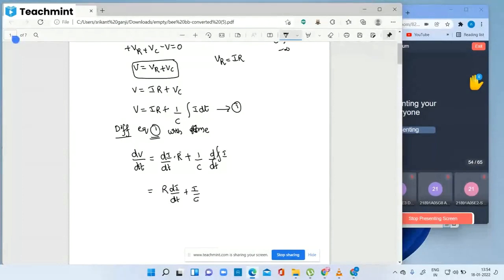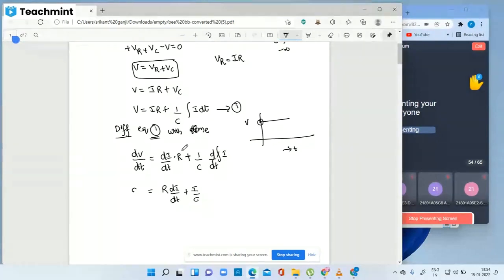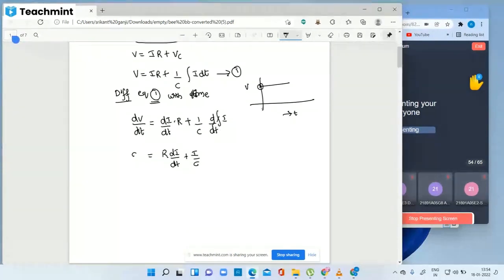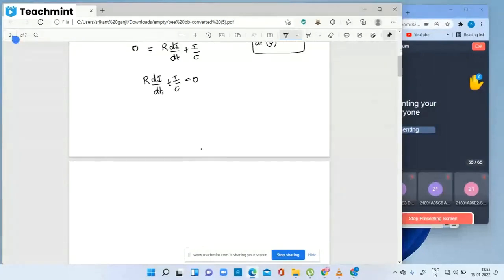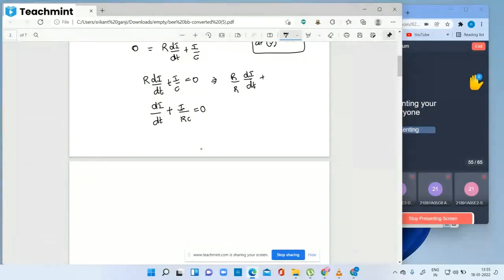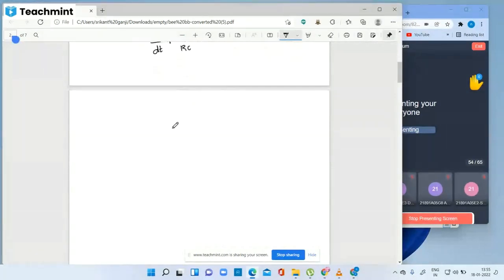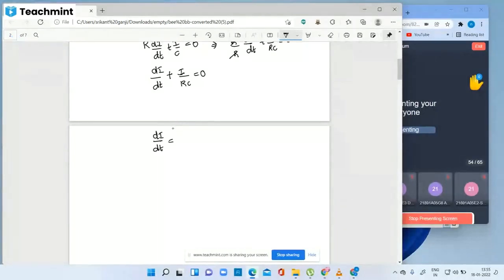Since we are applying a DC voltage, which is constant with respect to time, the differentiation of a constant value is zero. So dV/dt equals zero. The equation becomes R times di/dt plus i by RC equals zero. Taking R common and cancelling, we get di/dt equals minus i by RC.